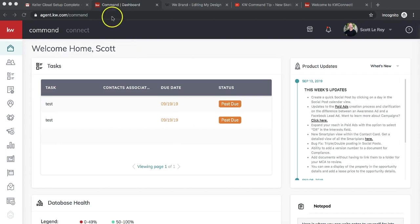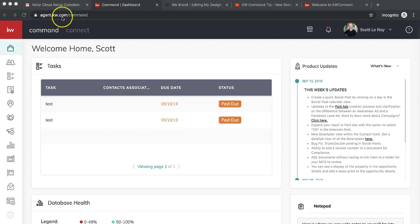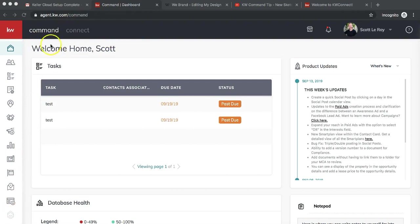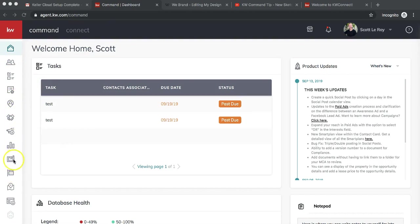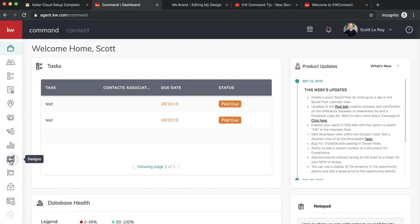Today is September 20th, 2019 and this is a brand new feature that just came out that we're really excited to show you. To access it, you're going to log into your command account at agent.kw.command. Once you're in your command homepage, it'll say welcome home, and on the left hand side you'll see all of your different options. Click on the option for designs.